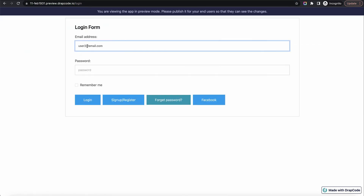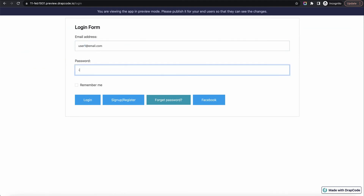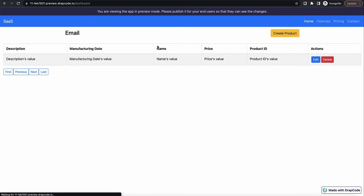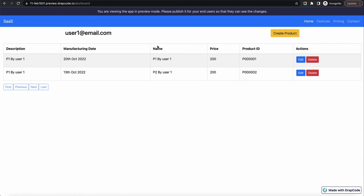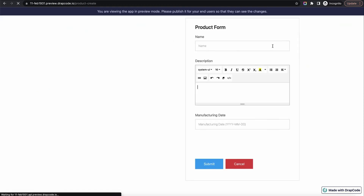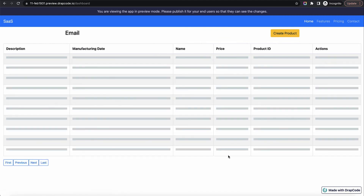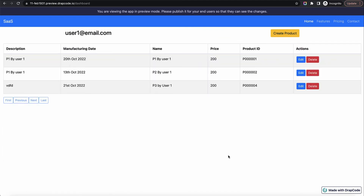Let's log in as user one. Now I'm logged in as user one. Both users land on the same dashboard, but the data they see is different. User one is seeing the products which they created, user two is seeing the product which user two created. Let's create one more product from user one: P3 by user one. Submit. Now user one is seeing three products because they have created three.